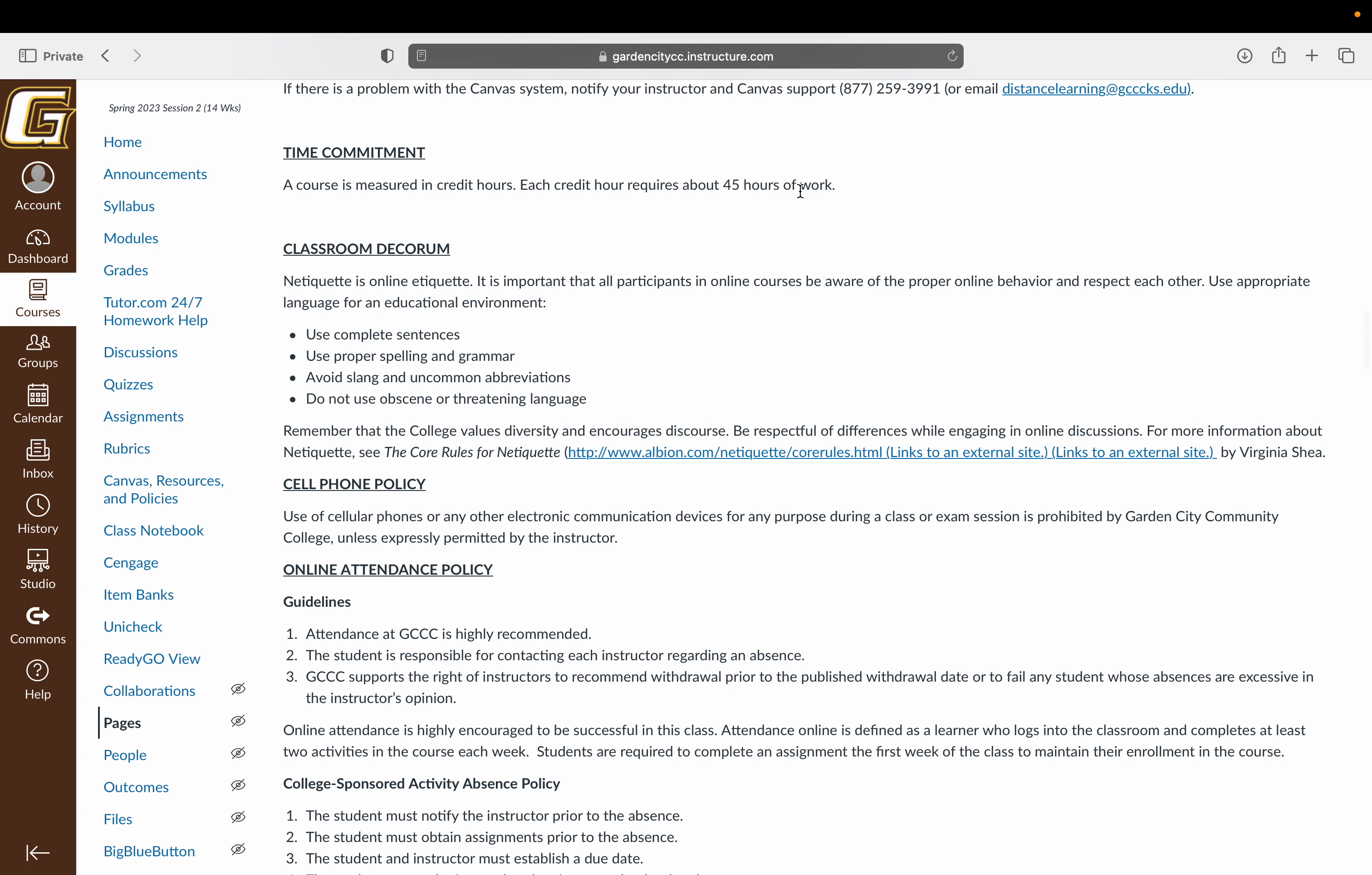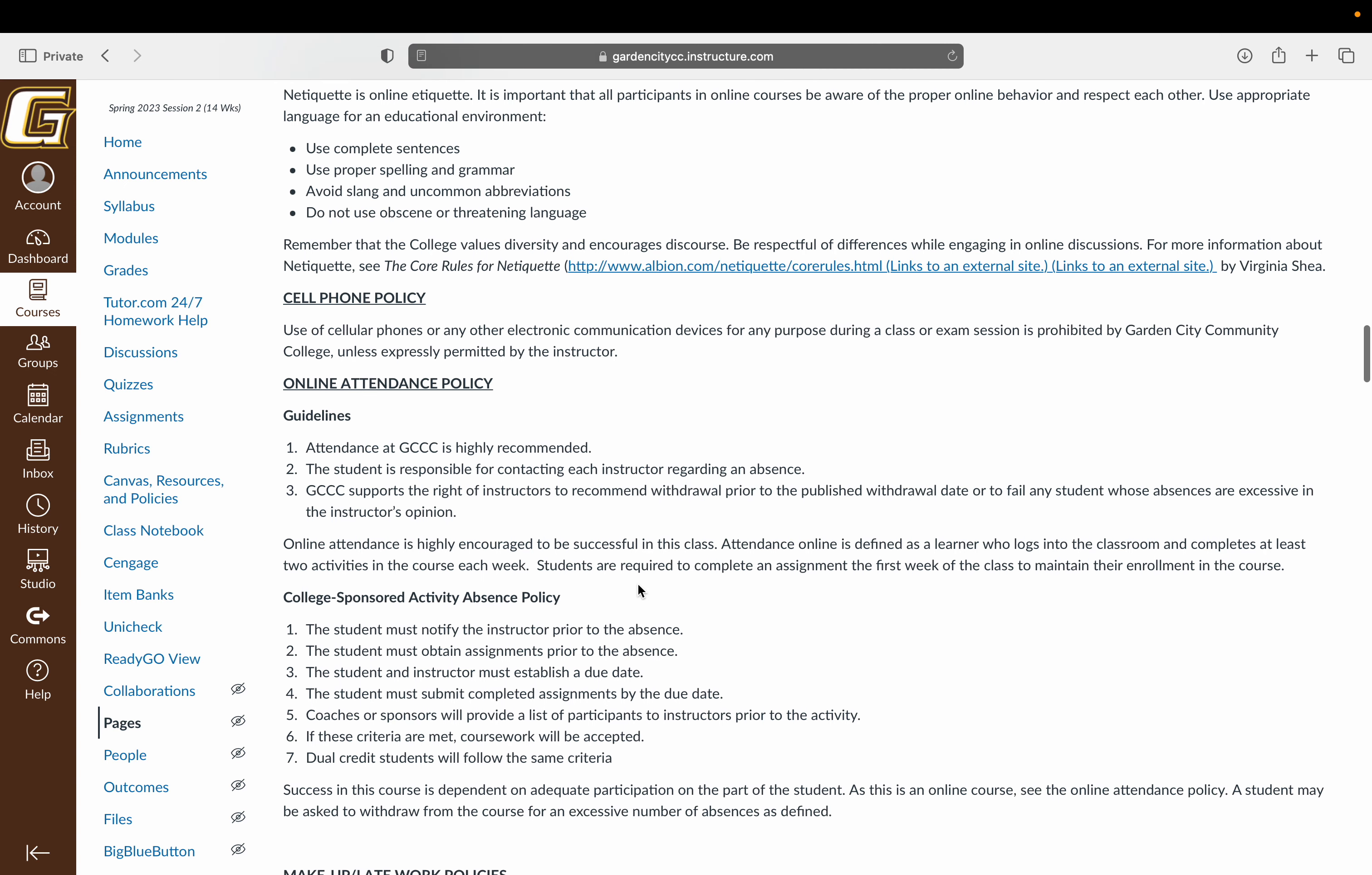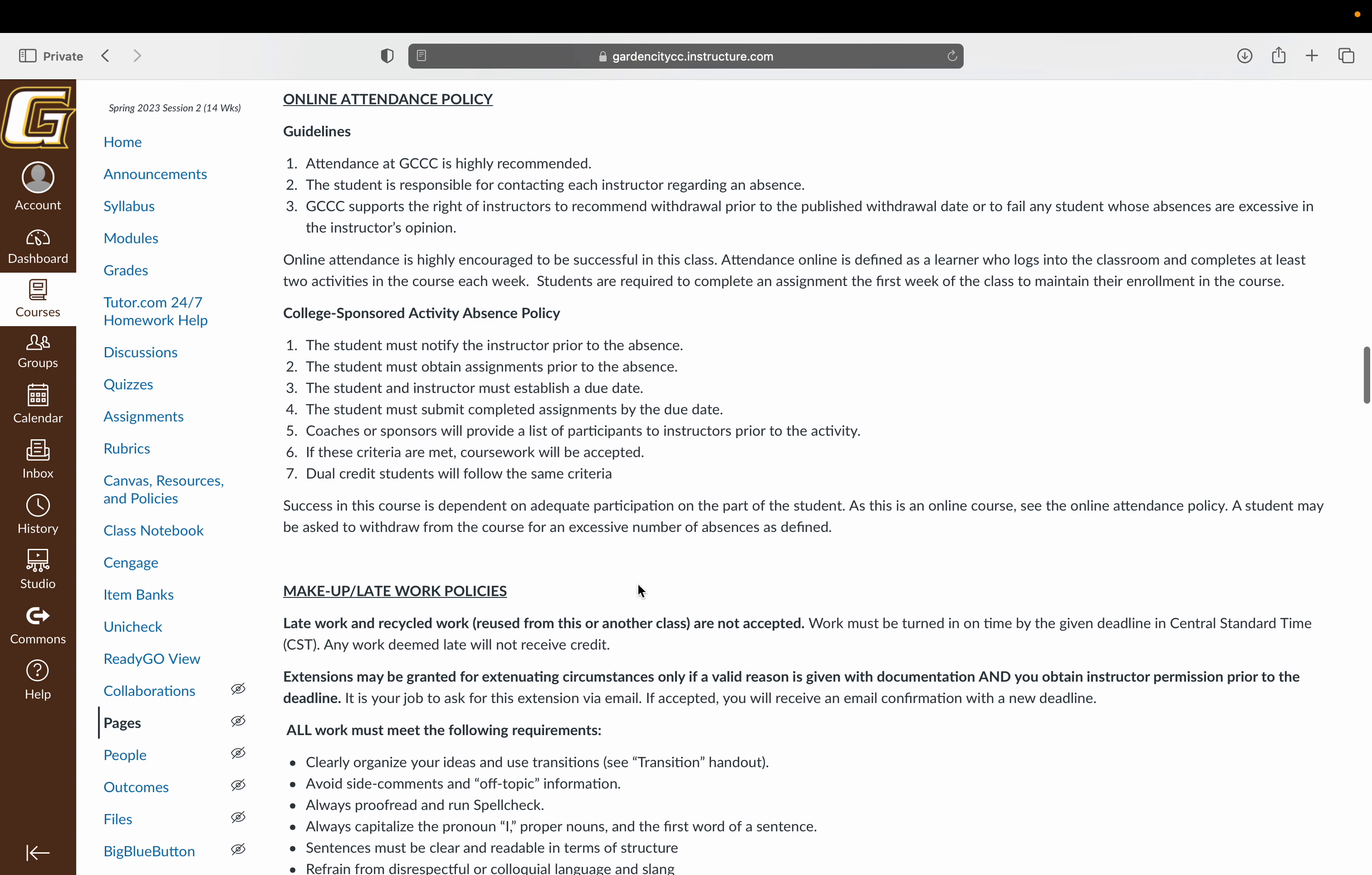Each credit hour for this course requires about 45 hours of work across the entirety of the course. As I noted, this is an online course, so please have appropriate behavior towards everyone in the class, towards myself as well. The cell phone policy obviously doesn't really apply here.